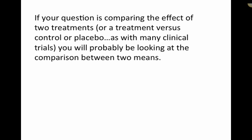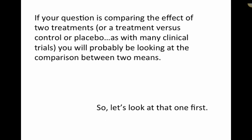So let's say your question is comparing the effects of two treatments, or maybe a treatment versus a control or placebo, as you see in many clinical trials. You'll probably be looking at a comparison between two means. So let's look at that one first.